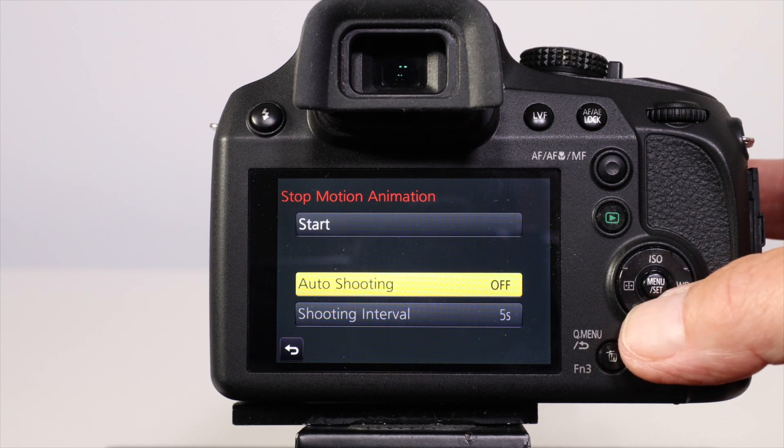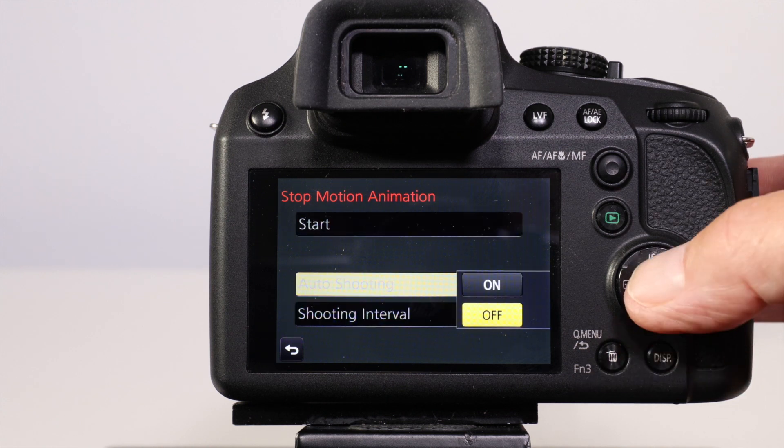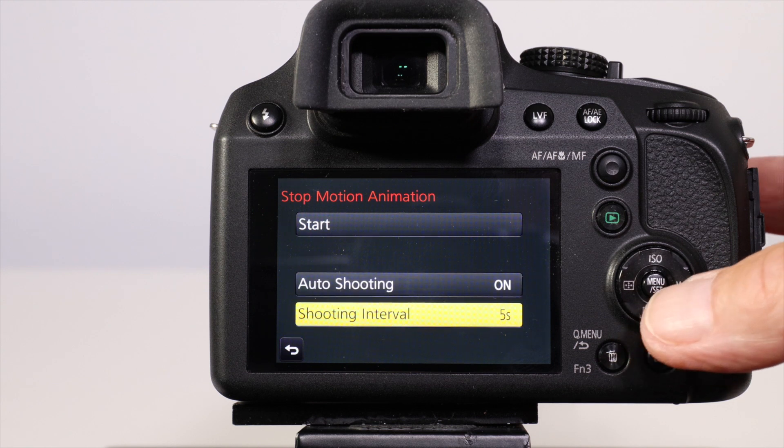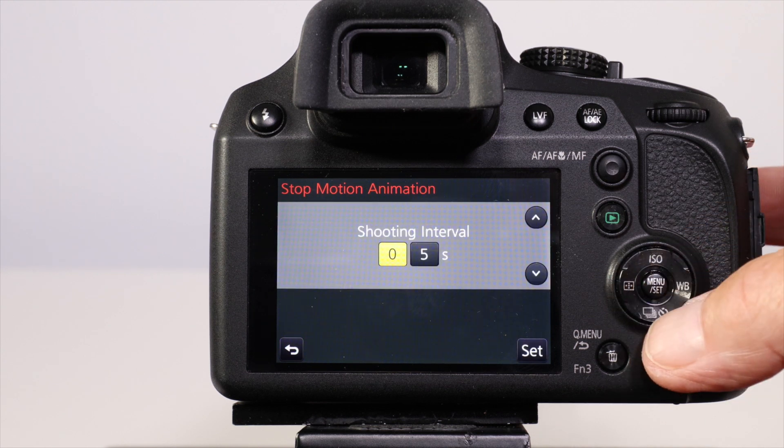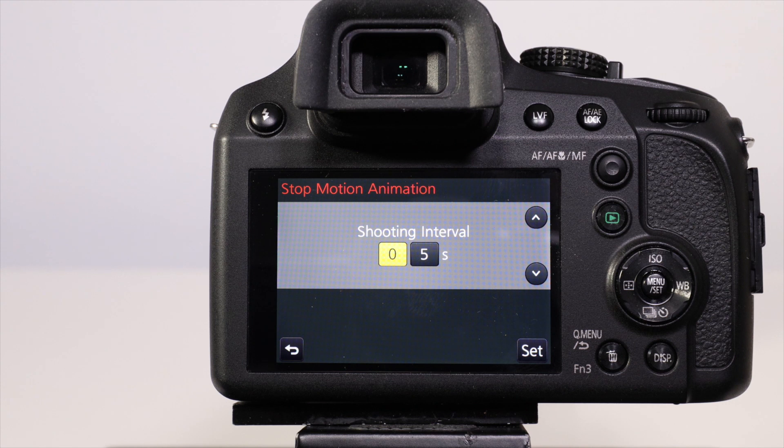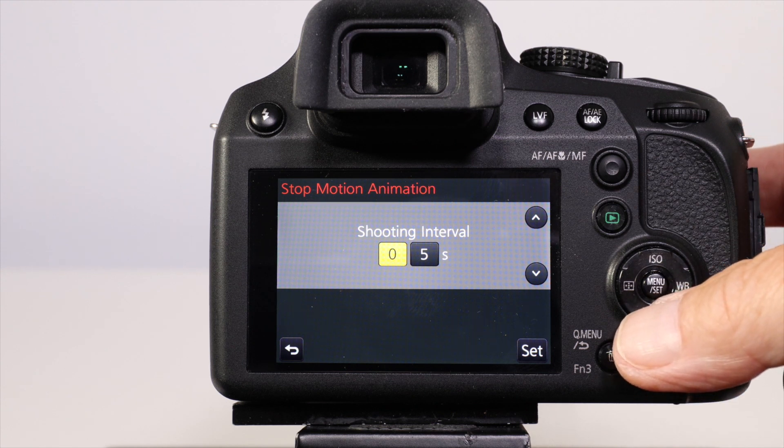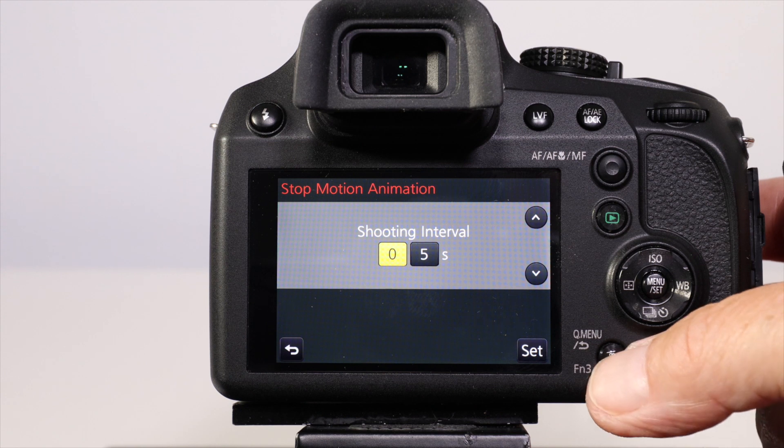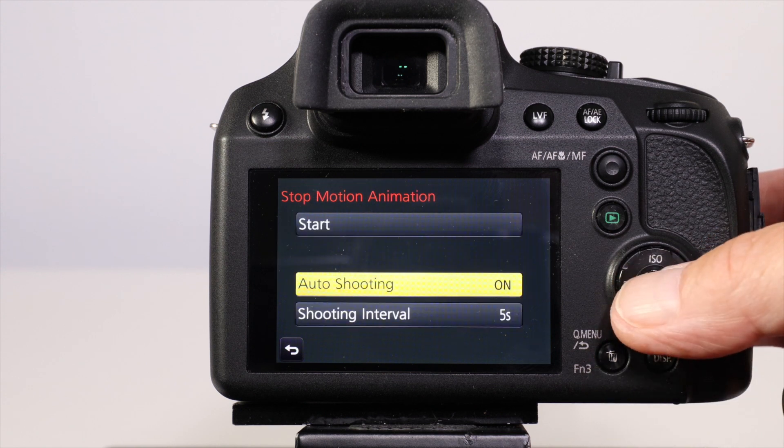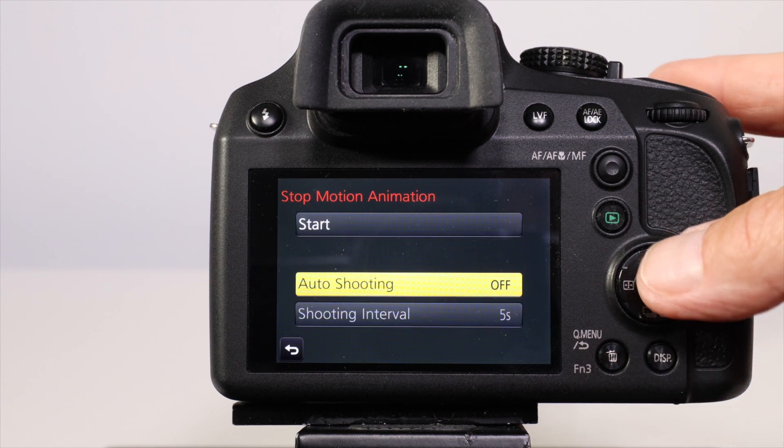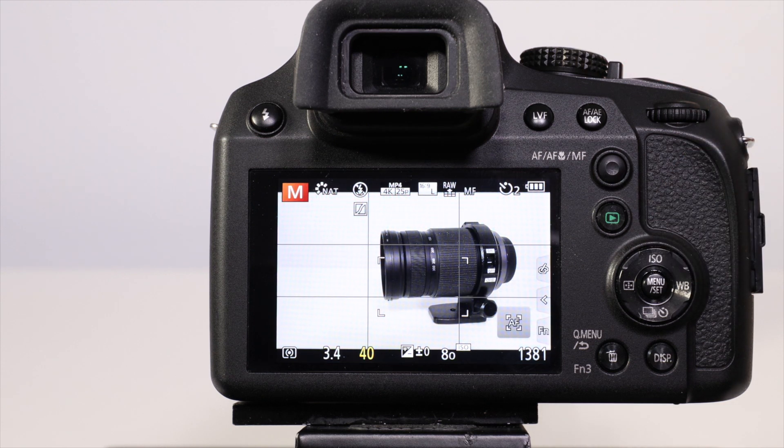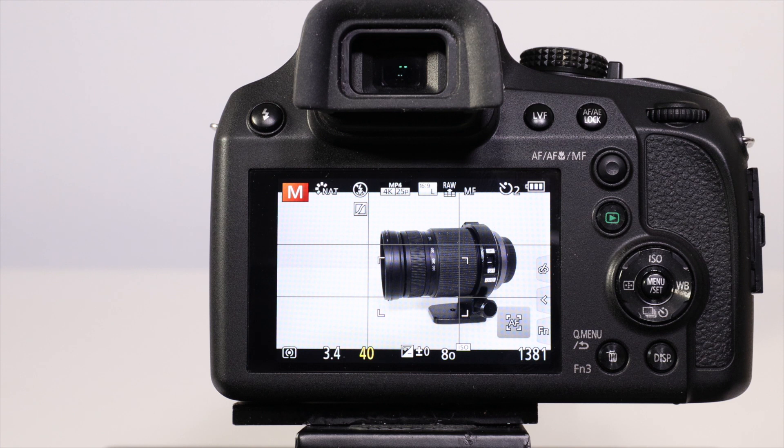If you set auto shooting to on, it will ask what the shooting interval will be. You can set the interval up to 99 seconds between each shot. But in this case I'm going to use manual settings, which will allow me to create a sequence where I can move the model between each shot.